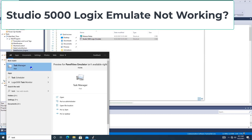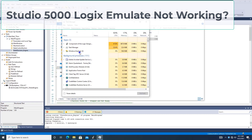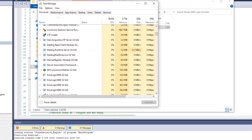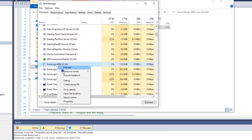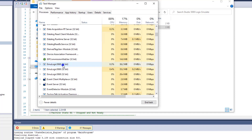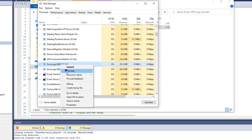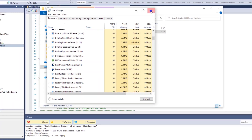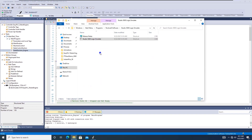If you look at Task Manager, go to the Processes tab and verify that the emulator is not actually open on your bottom bar. Right-click on each one and click End Task for all of your Emulate Logix Processors. Once you end task and close Task Manager, open it back up and open Studio 5000 Logix Emulate again — this time it will work.